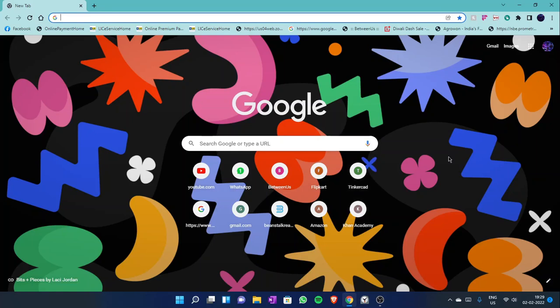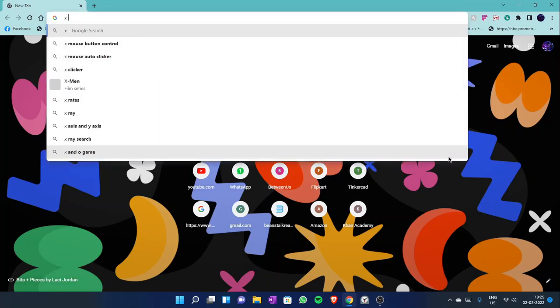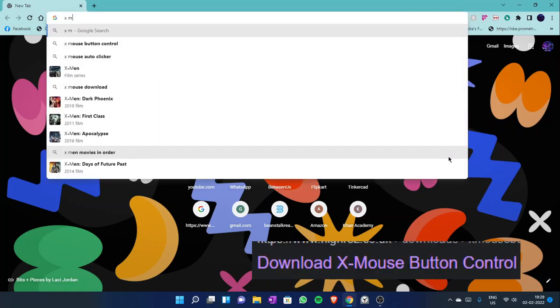So for using these extra mouse buttons, you will first need to install an application named XmouseButtonControl.